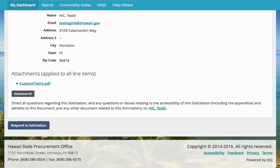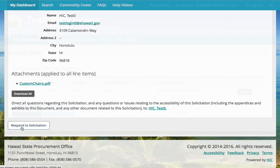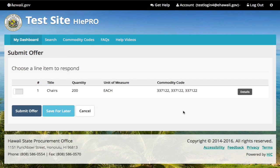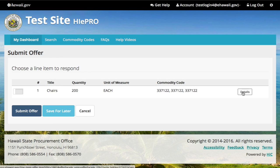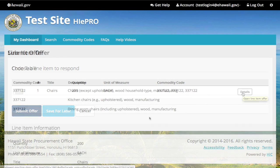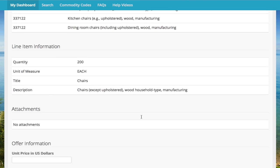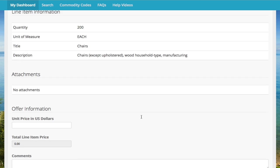You can respond to a solicitation at the bottom of any of the tabs. Select details to fill in the required information for each line item you want to respond to.